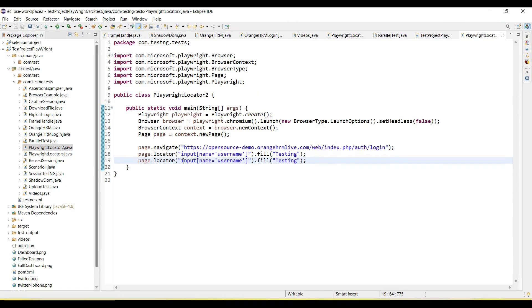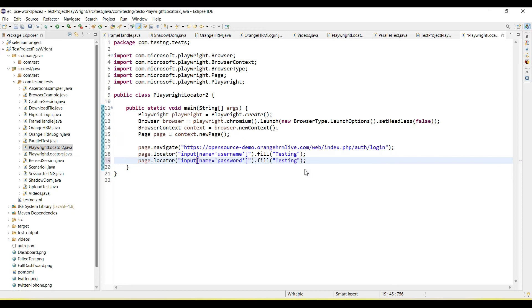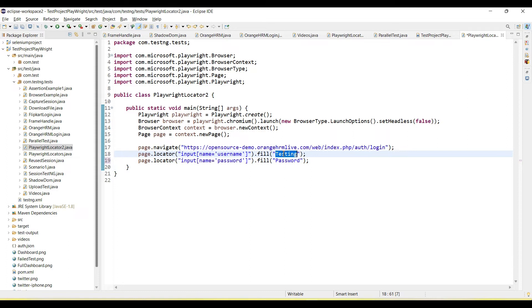Let's copy this and use here for password. Let me type here. Username is admin, so let's use admin. And password is admin123.